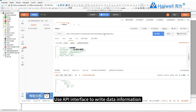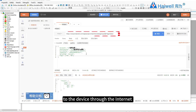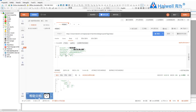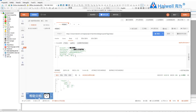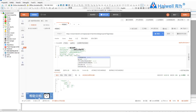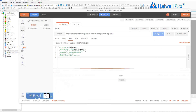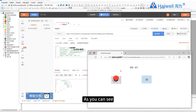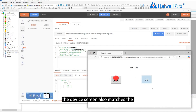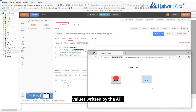Use the API interface to write data to the device through the internet. Fill in the corresponding parameters and write values, and specify the main path to be switched, then click Send. The real-time response returns the write success flag. As you can see, the device screen also matches the values written by the API.